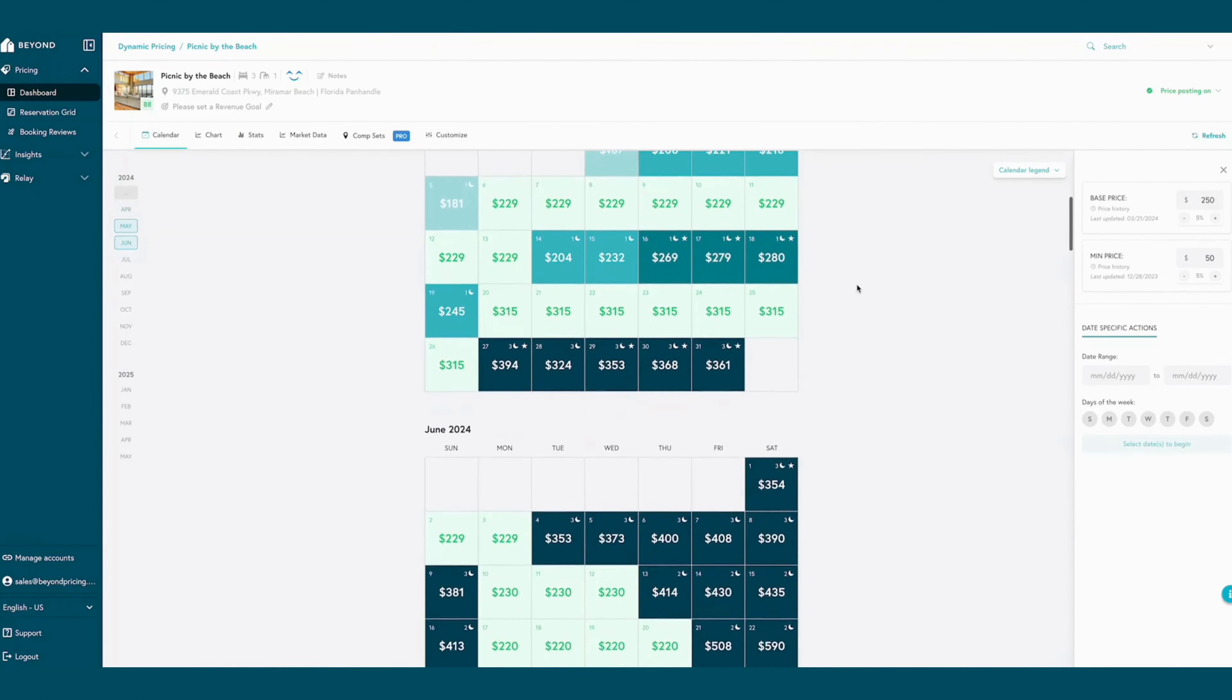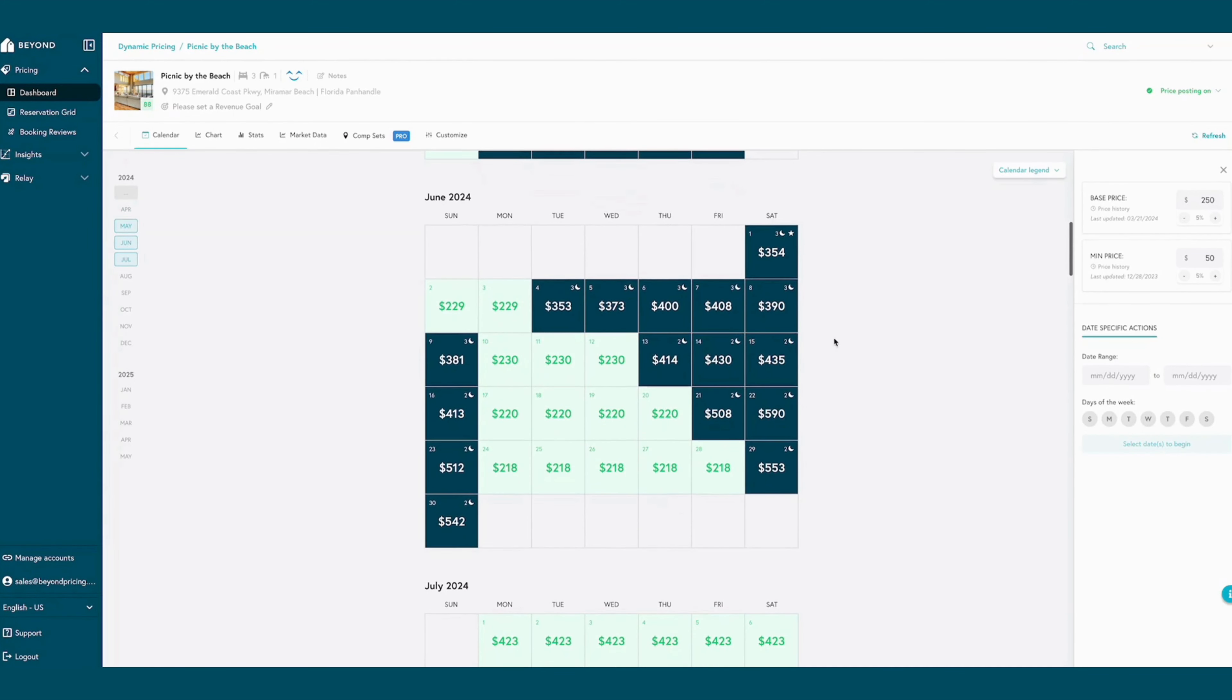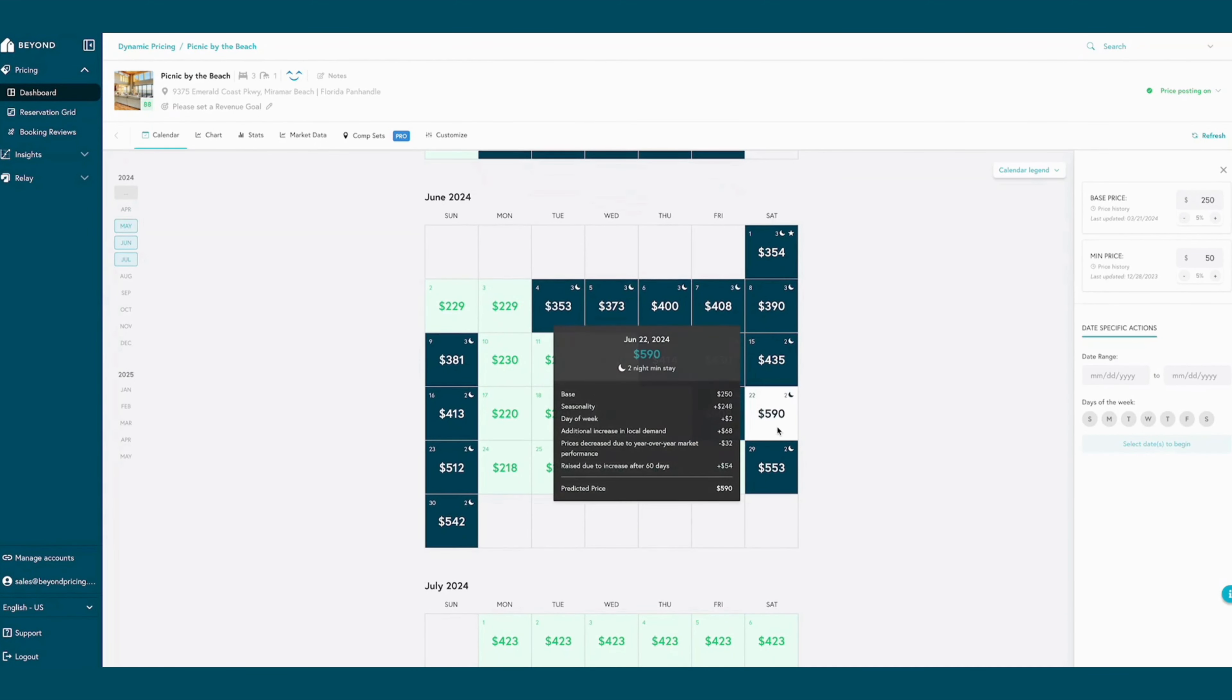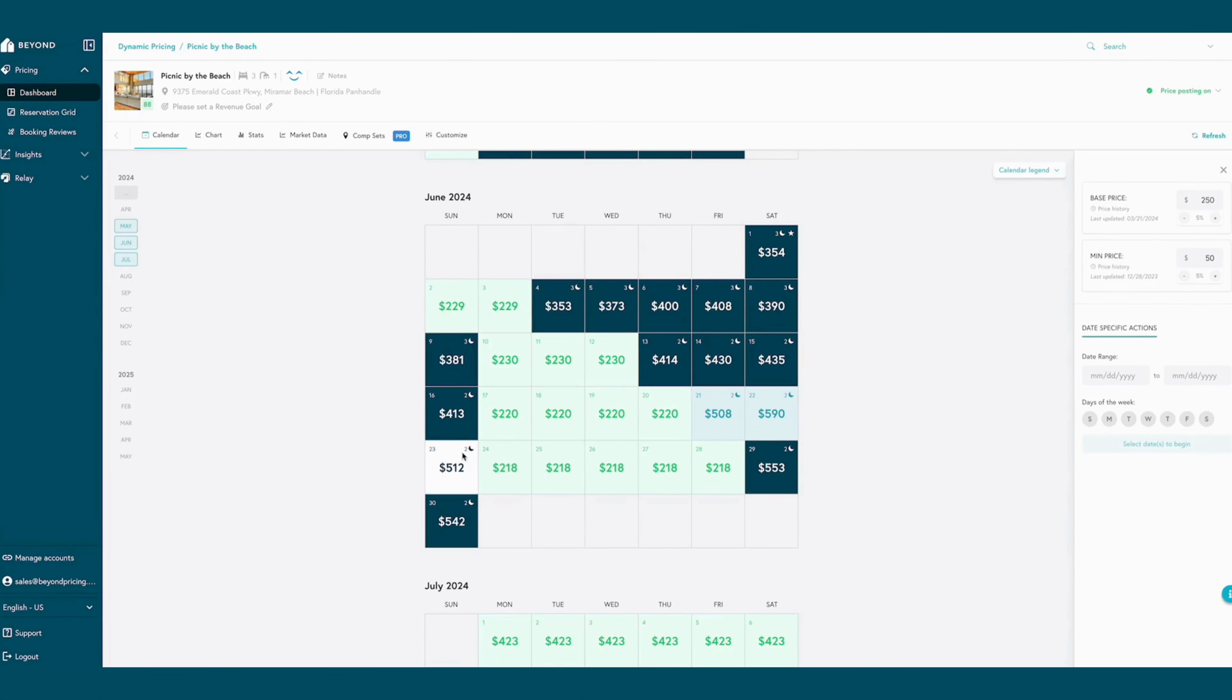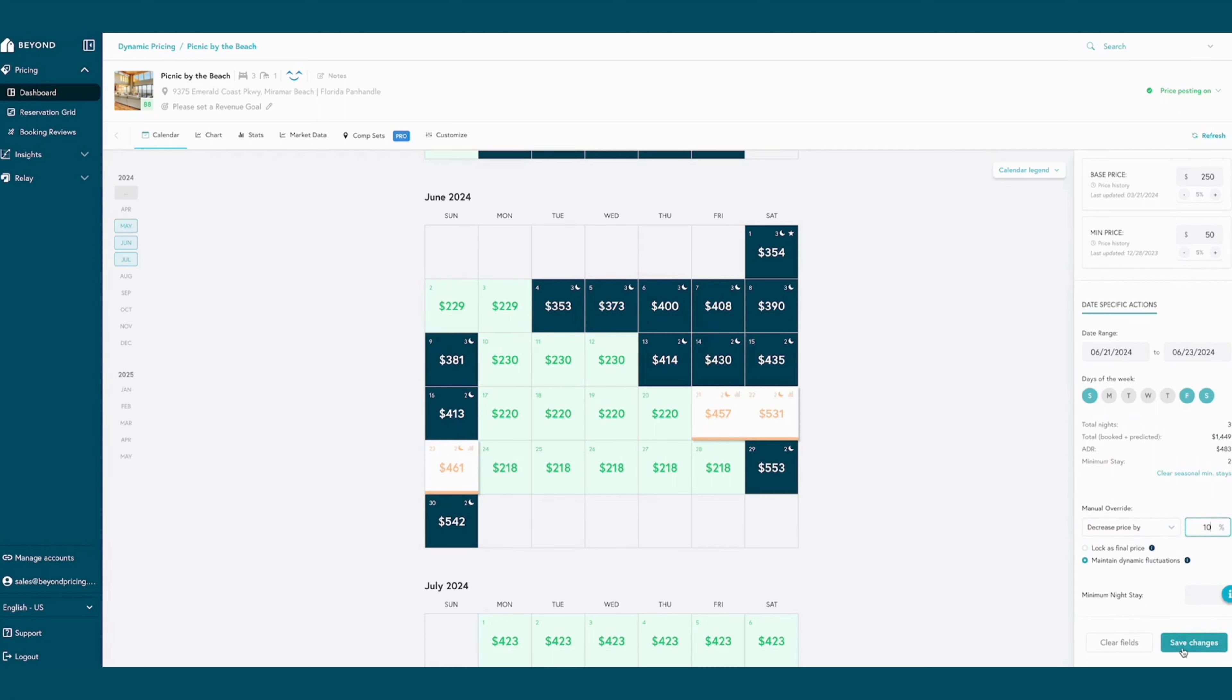BEYOND's calendar view makes it easy to understand how BEYOND's algorithm is pricing each available day for every listing. Hovering over each day showcases how seasonality, events, search data, and more factor into each daily price. Dynamic price and minimum stay overrides can also be quickly updated directly on the calendar as well.